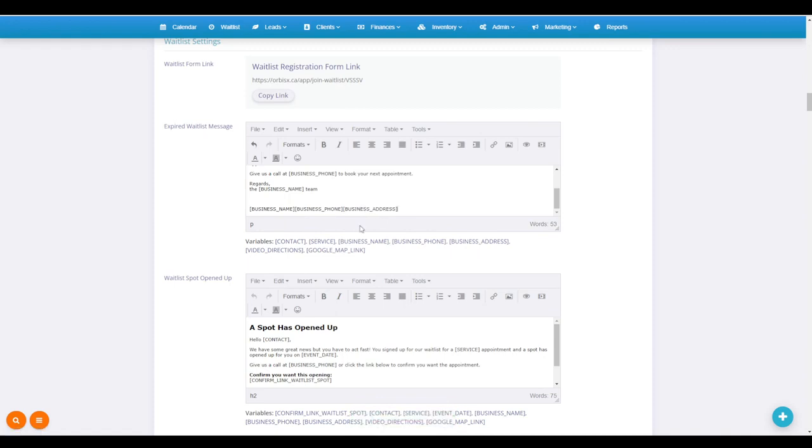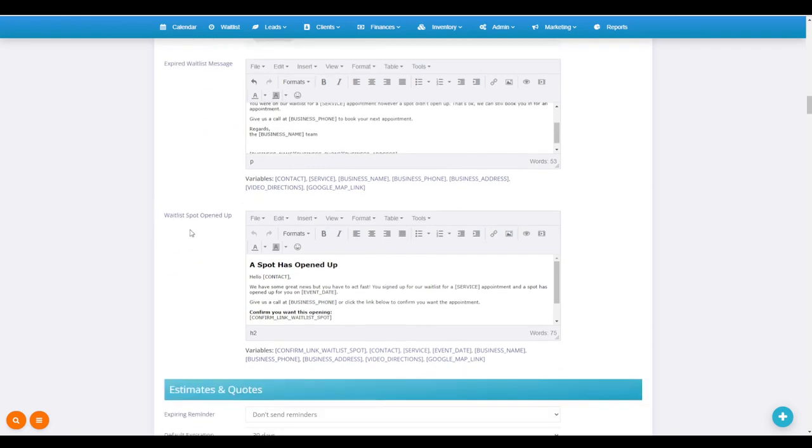So it's a bracket with the all caps BUSINESS_ADDRESS. It's basically like a little bit of code there and then another bracket, and it'll actually fill it in.